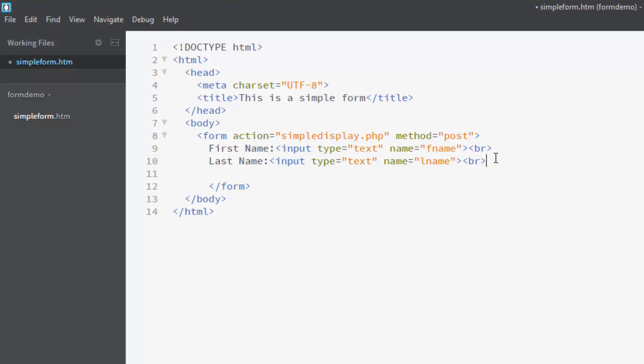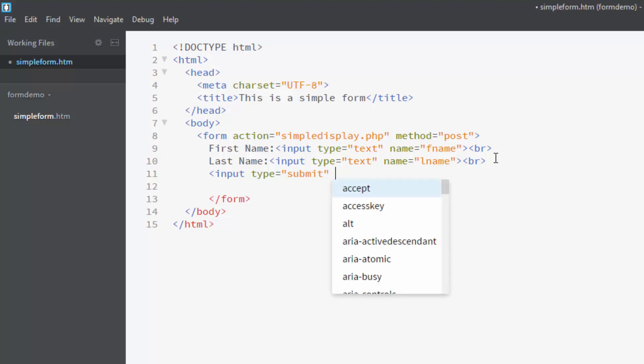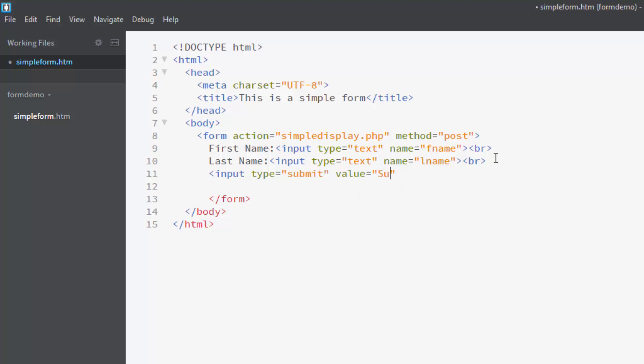Then for a form, I need a submit button in order for it to trigger the action. And the type is submit and the value is whatever I would like it to say. So I could have it say submit or I could say enter or whatever I would like, but I will just leave it at submit. And there is my form. So it is pretty basic. I am going to go ahead and save this.